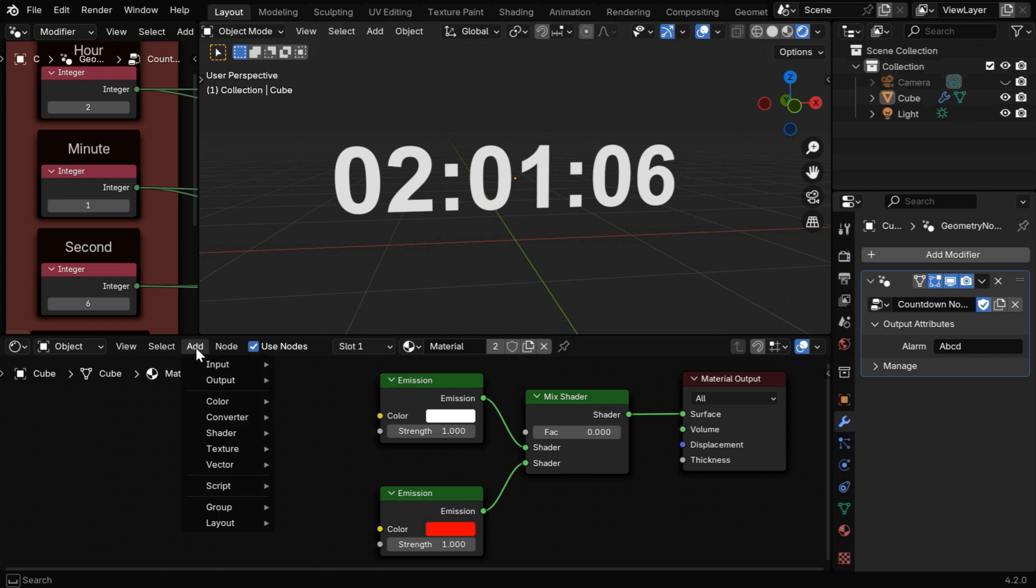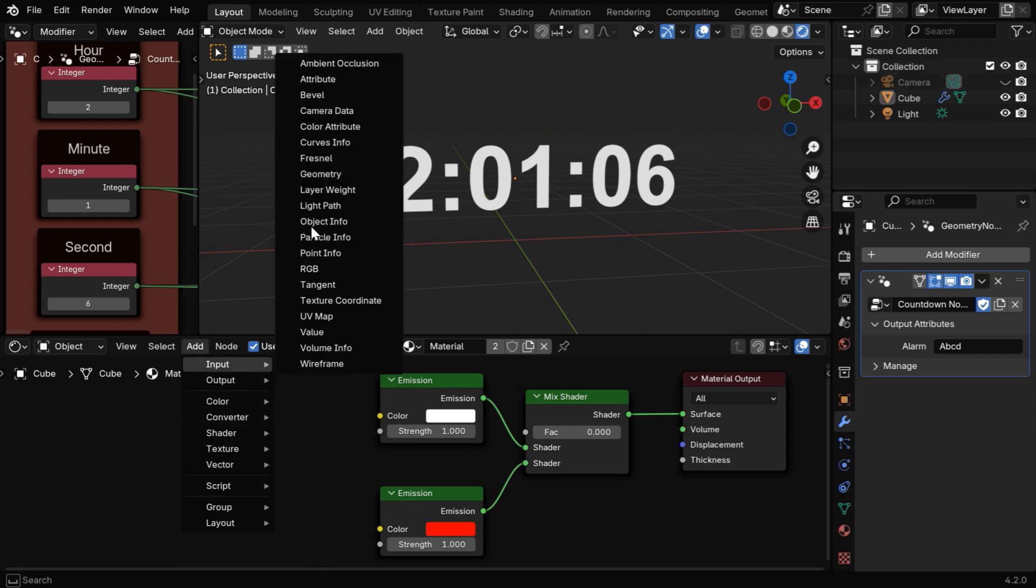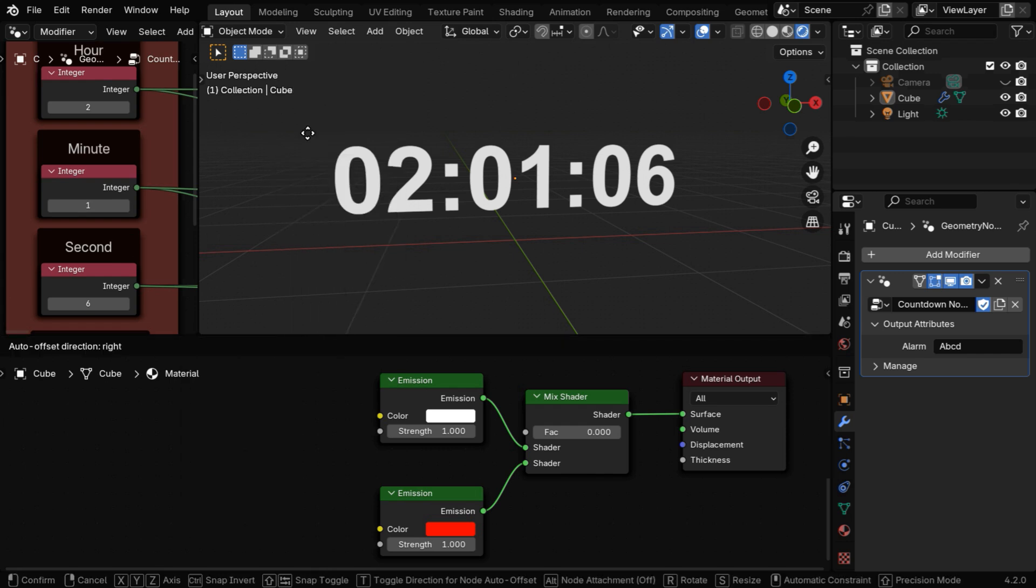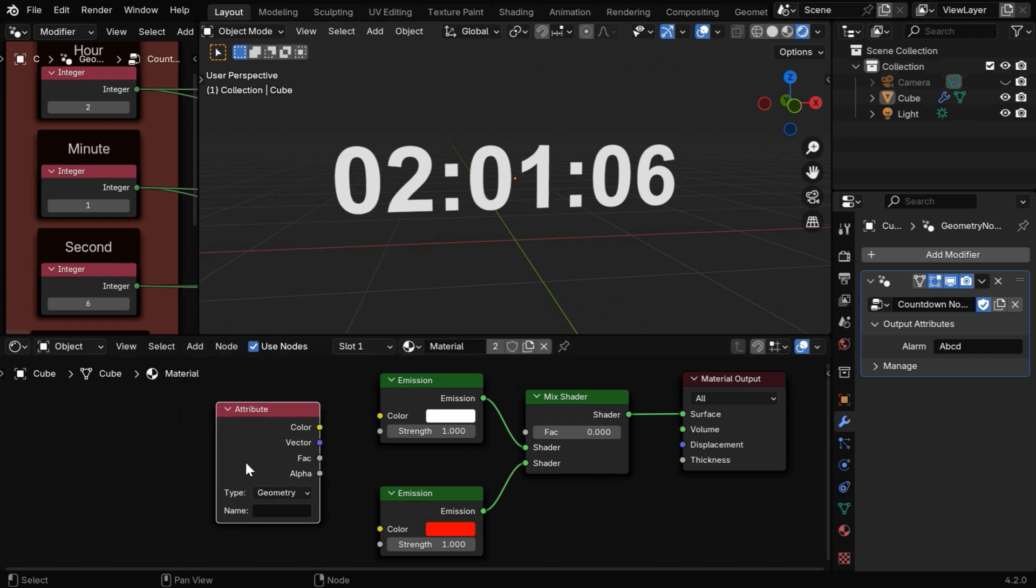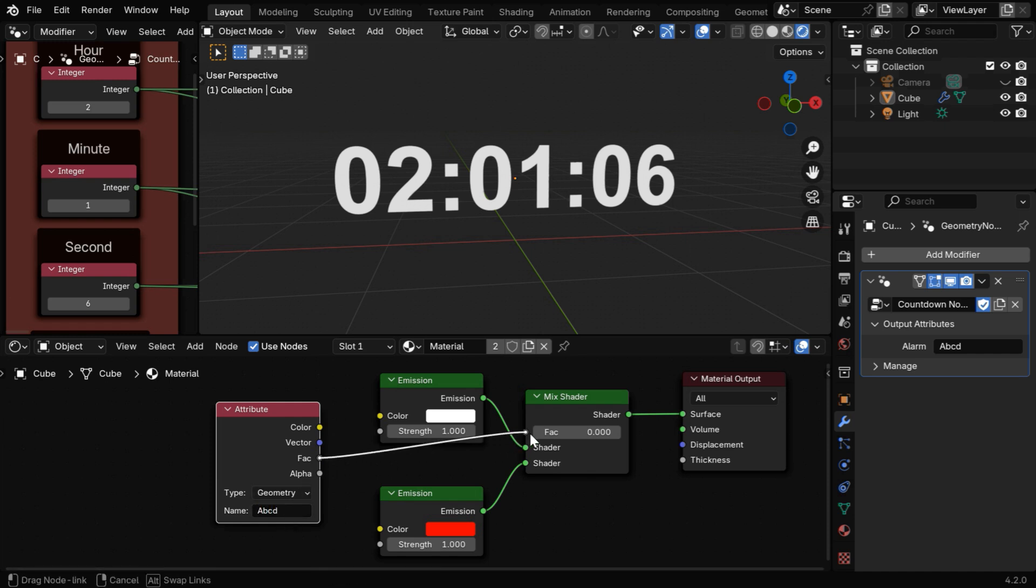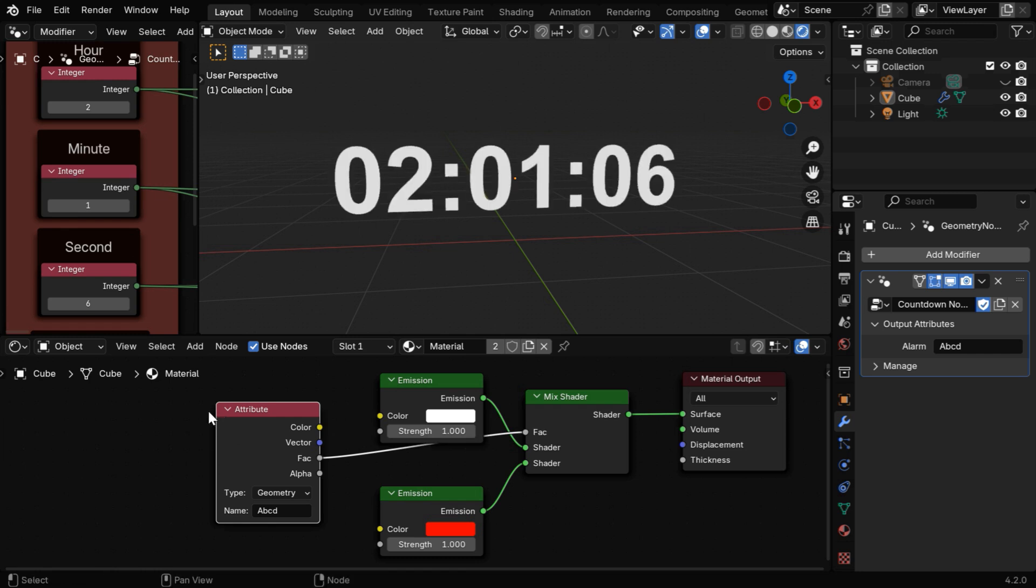Now we have to go to the add menu, and we'll pick up an attribute node and add it here. The attribute type should be geometry, and in this attribute name, we have to use the same name that we have used for the output of our geometry nodes modifier. And then we'll connect this FAC output to the mix shader.